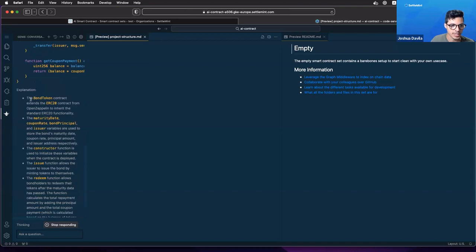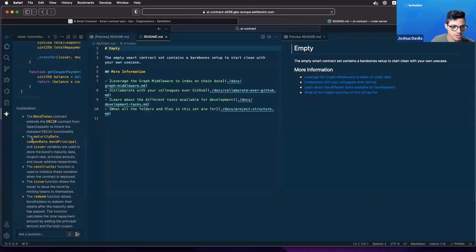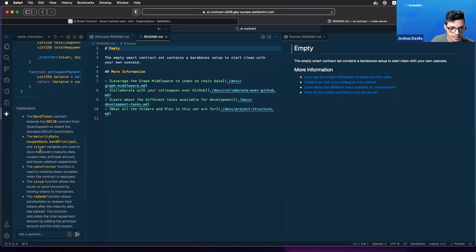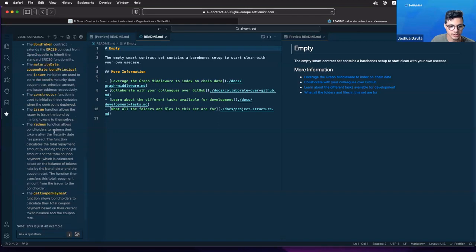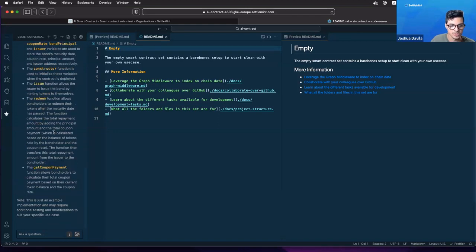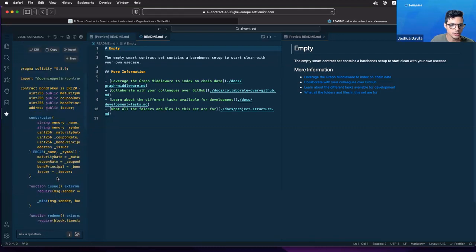It comes with an explanation as well. So the bond token contract extends the ERC20 contract. The maturity date, coupon rate, bond percent issues variables are used to store the bonds and maturity date and all these things respectively. The constructor function is used to initialize these variables when the contract is deployed. You already get a really nice explanation about what your contract even does.